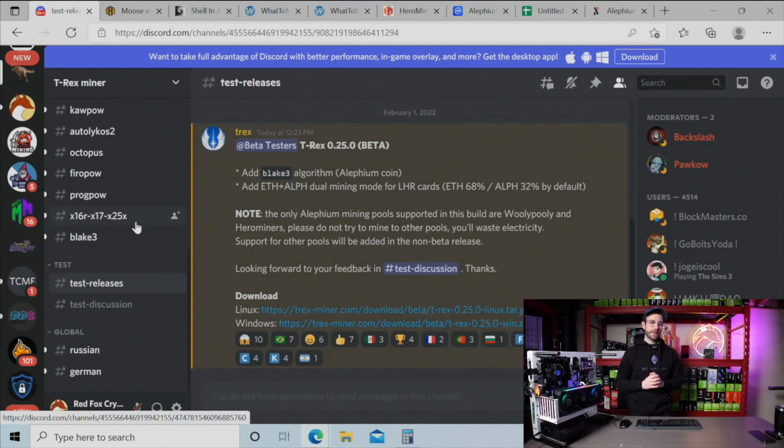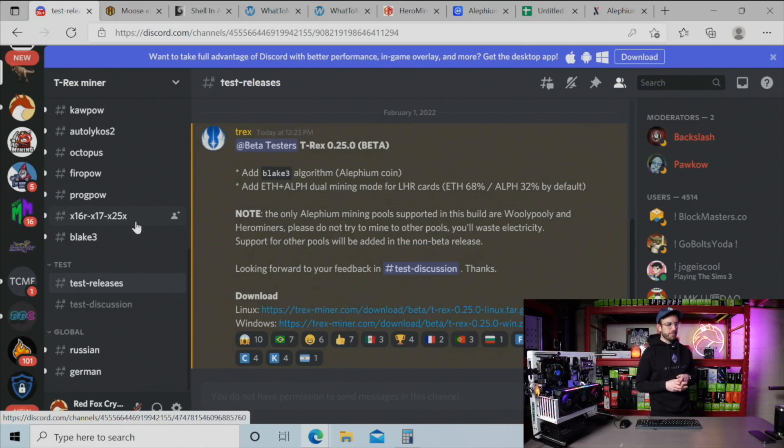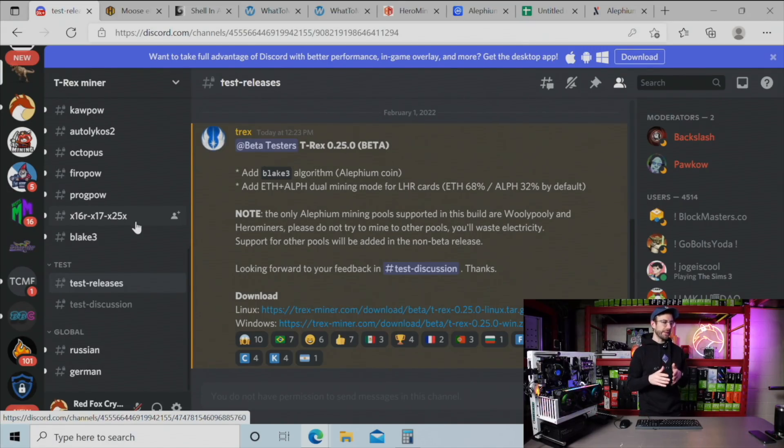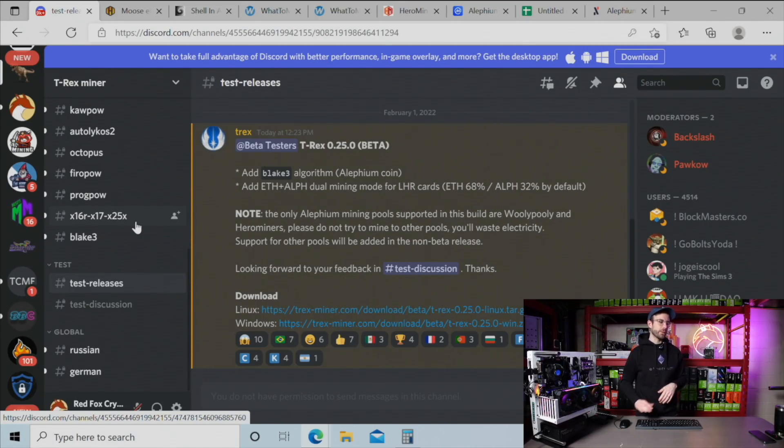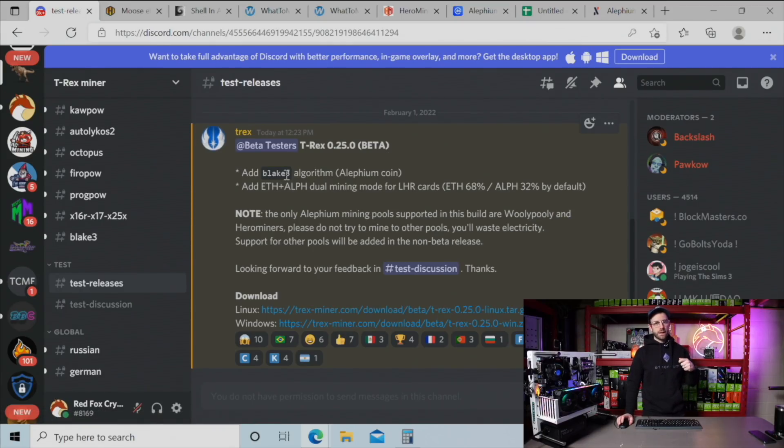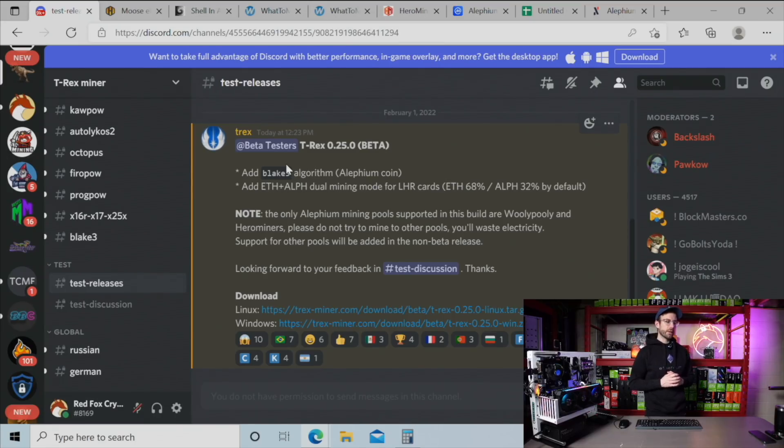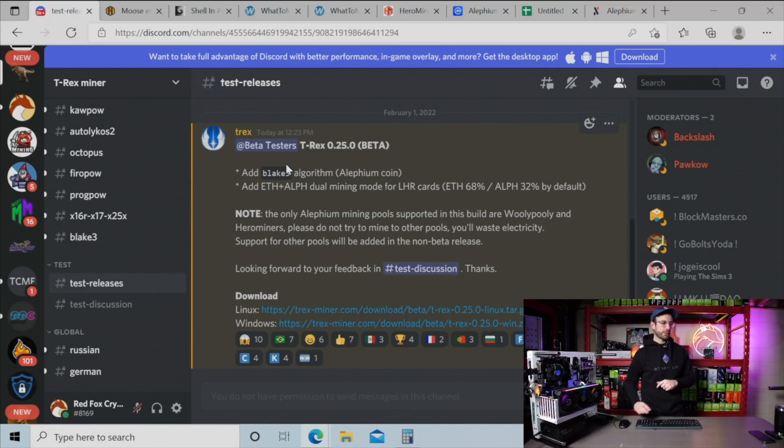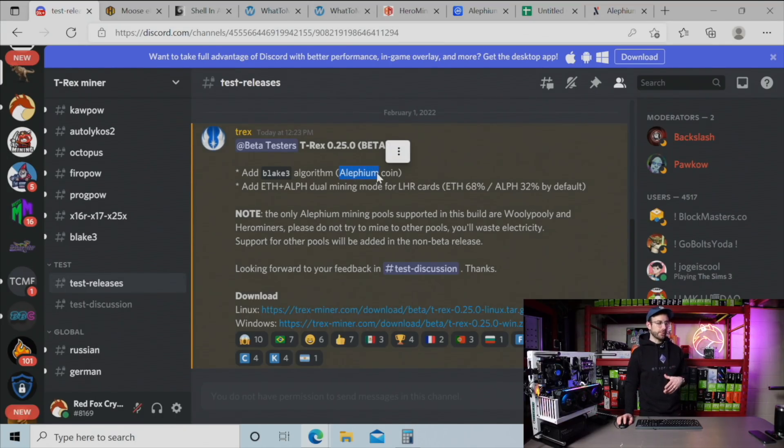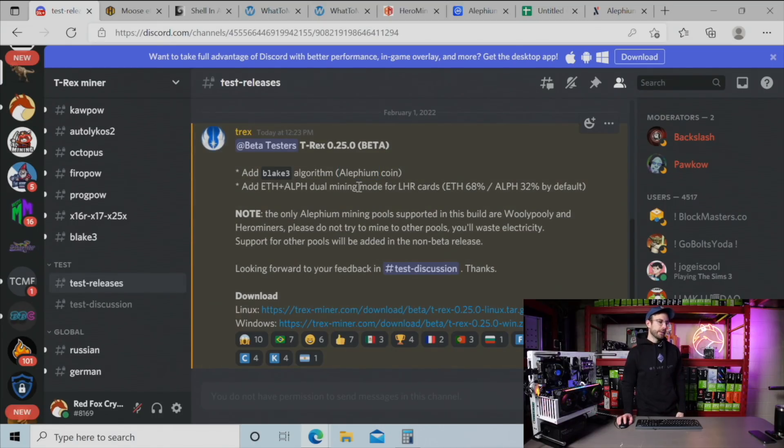Let's not waste any time and get right into this. I'm over in the T-Rex Miner Discord and they have a beta release that just came out as of making this video. They've added another dual mining option. So dual mining has been around with T-Rex Miner with the LHR cards, and they've incorporated another cryptocurrency into it. This one is called Alephium. I think I'm saying that right. It's a newer one, at least to me. And so now you can dual mine.